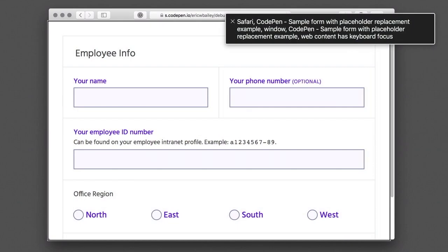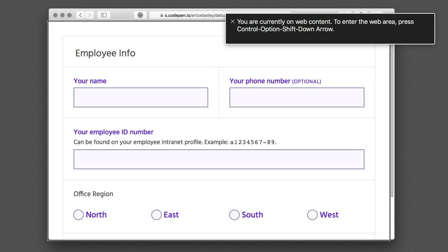Safari, CodePane. Sample Form with Placeholder Replacement Example Window. CodePane. Sample Form with Placeholder Replacement Example. Web Content as Keyboard Focus — you are currently on Web Content. To enter the web area, press Ctrl-Option-Shift-Down Arrow.